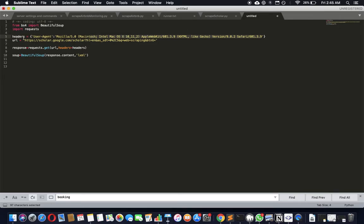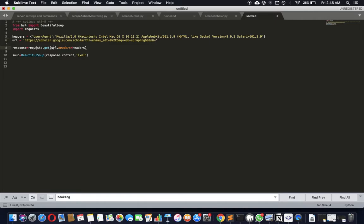Then you've got the link itself, pass it to requests.get function, pass the headers. It will give us a response, response.content as HTML.